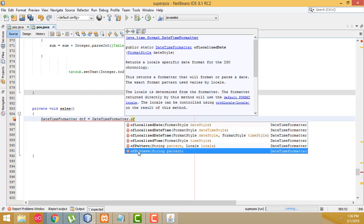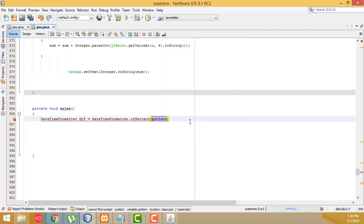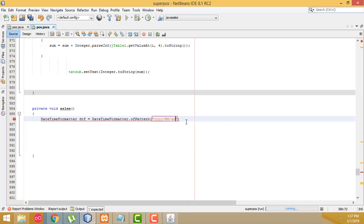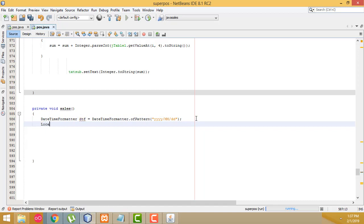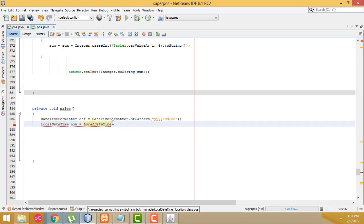The pattern should work like this: first the year should display, after that the month, then the day. You write: 'yyyy' for year, 'MM' for month (capital M), and 'dd' for date. This is the pattern you have to write. After that write: LocalDateTime dateTime = LocalDateTime.now().